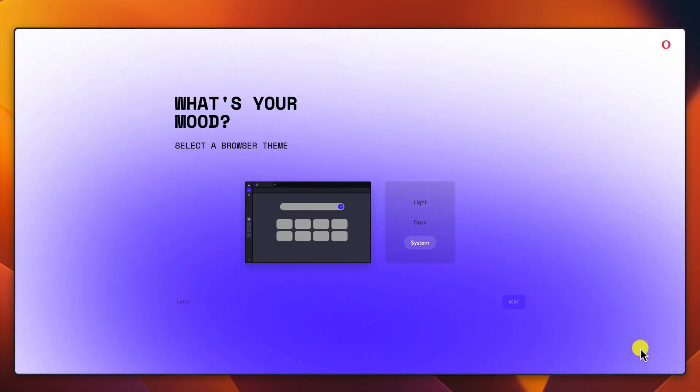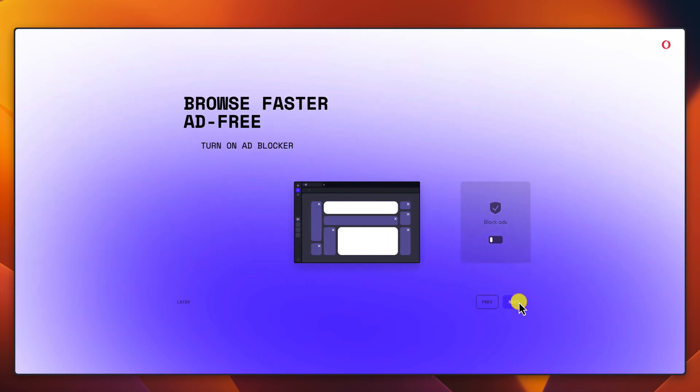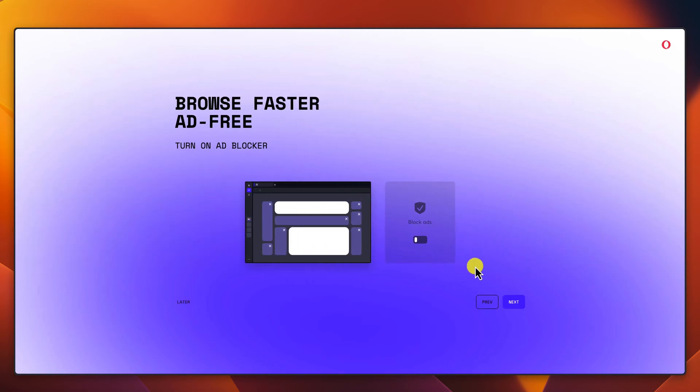Click Get Started. Select if you like Dark Mode or Normal Mode and click Next. Select a page wallpaper. Now you can enable AdBlocker.